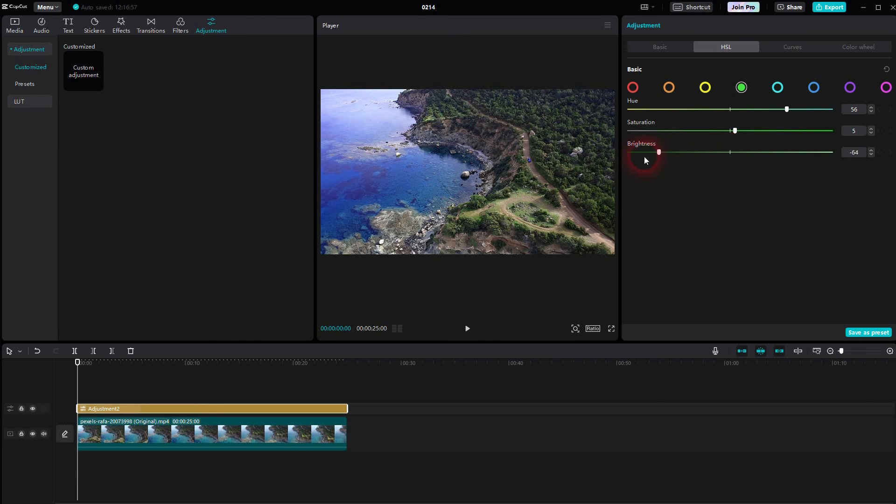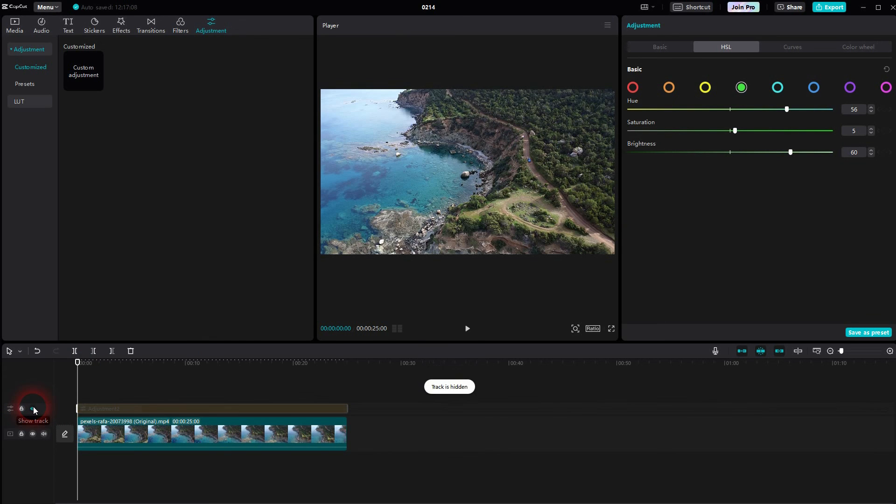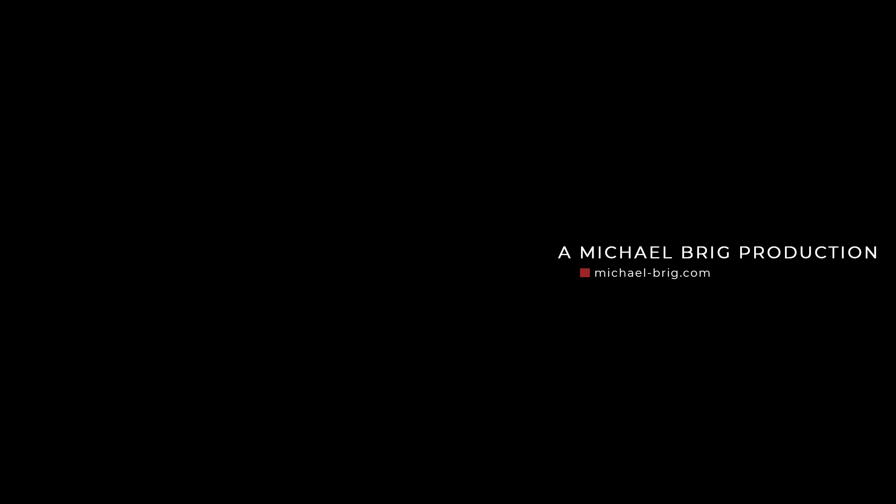For beginners, I would say use the Basic option and maybe check out HSL to target specific colors. But if you're more advanced, try out the Curves and the Color Wheel. And this is how you can do the basic adjustments to the color grading in CapCut. I hope this video was helpful. Thank you for watching and I'll see you next time.